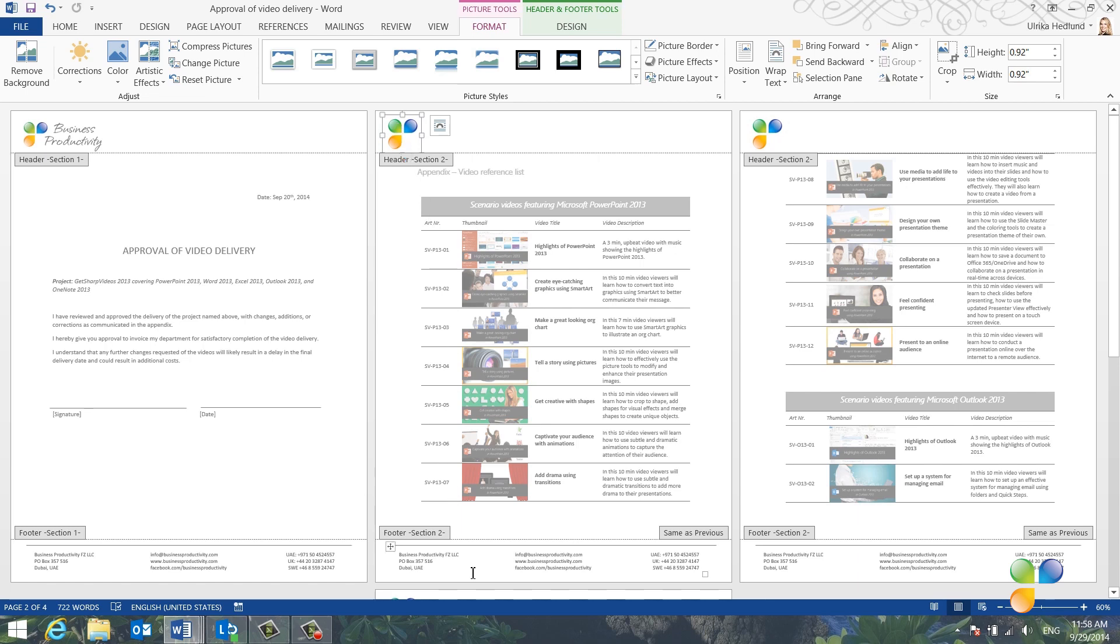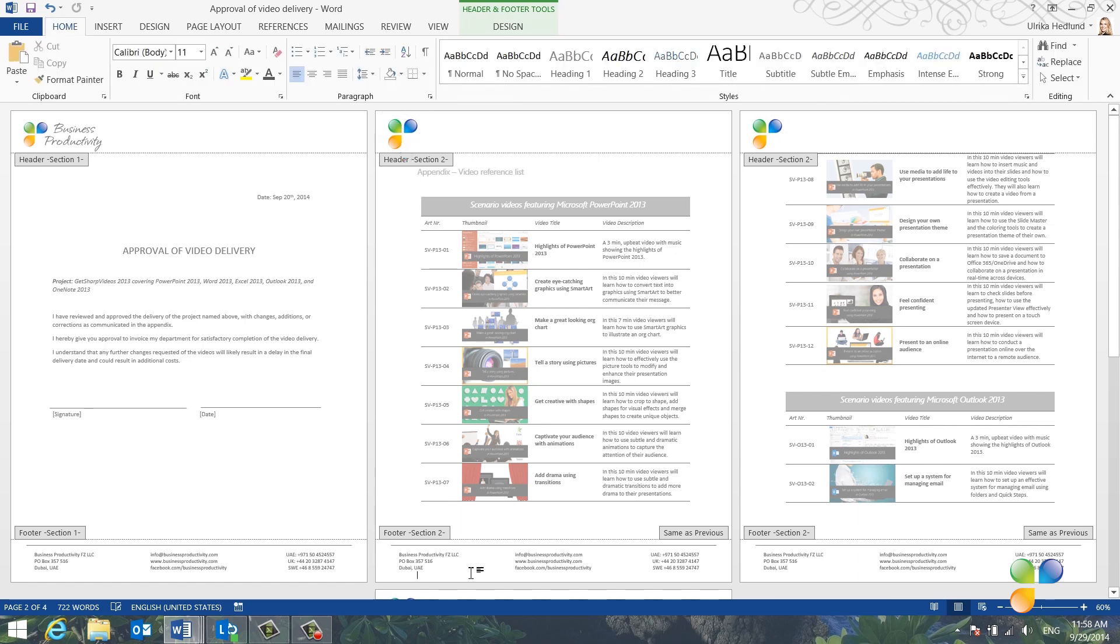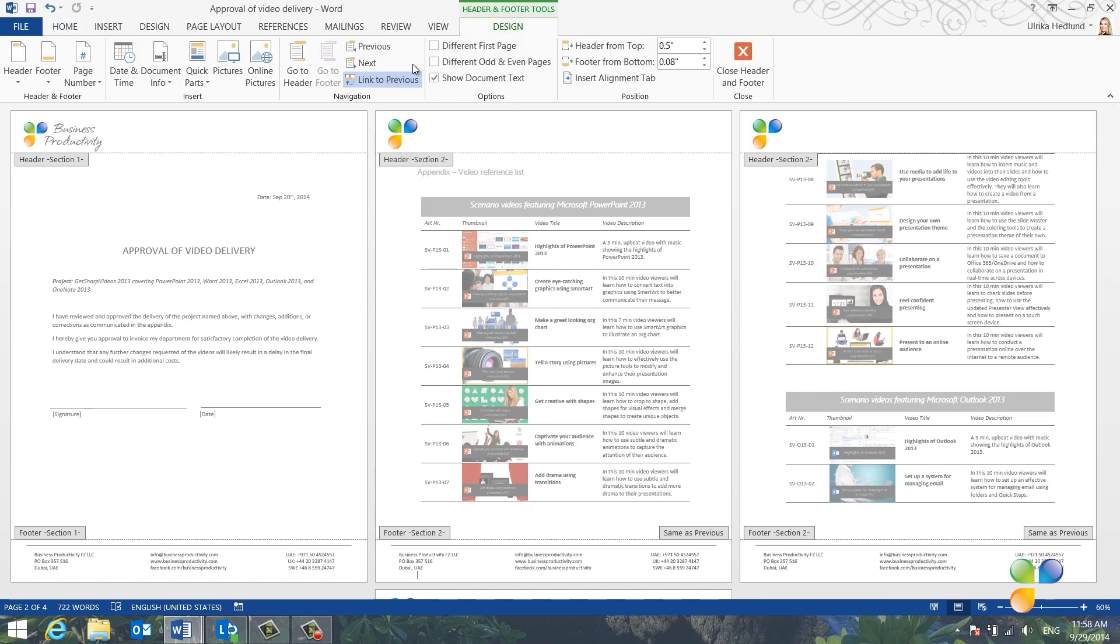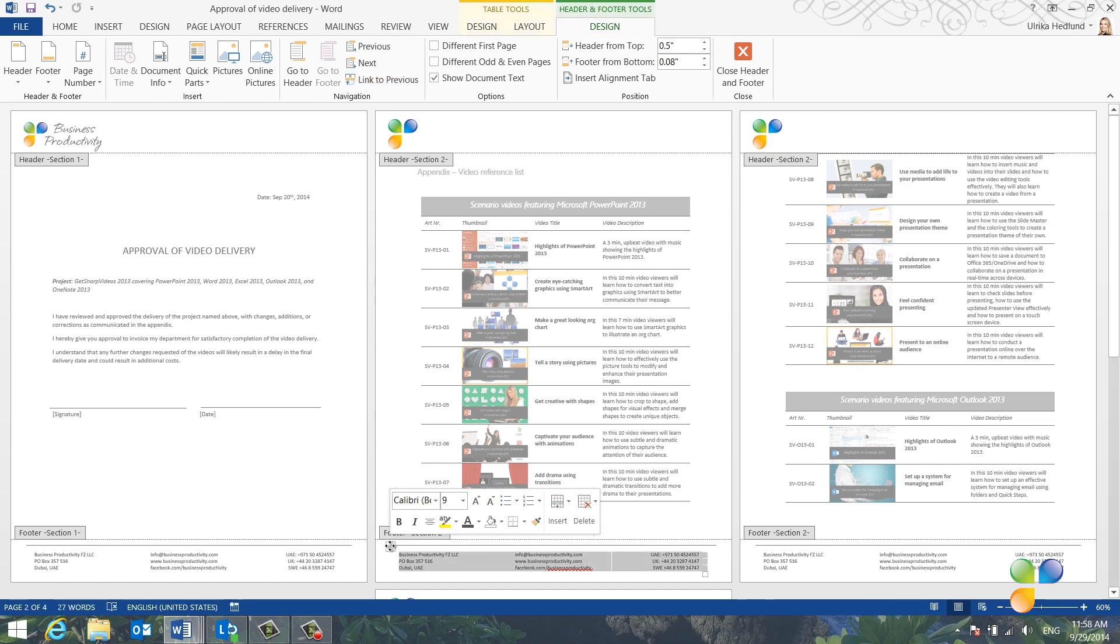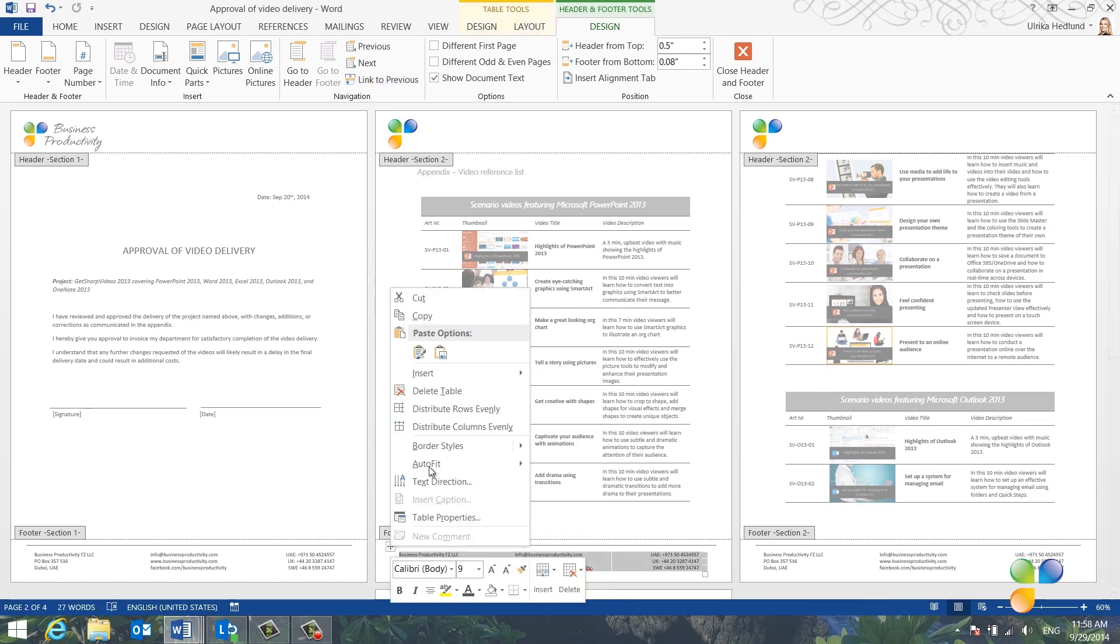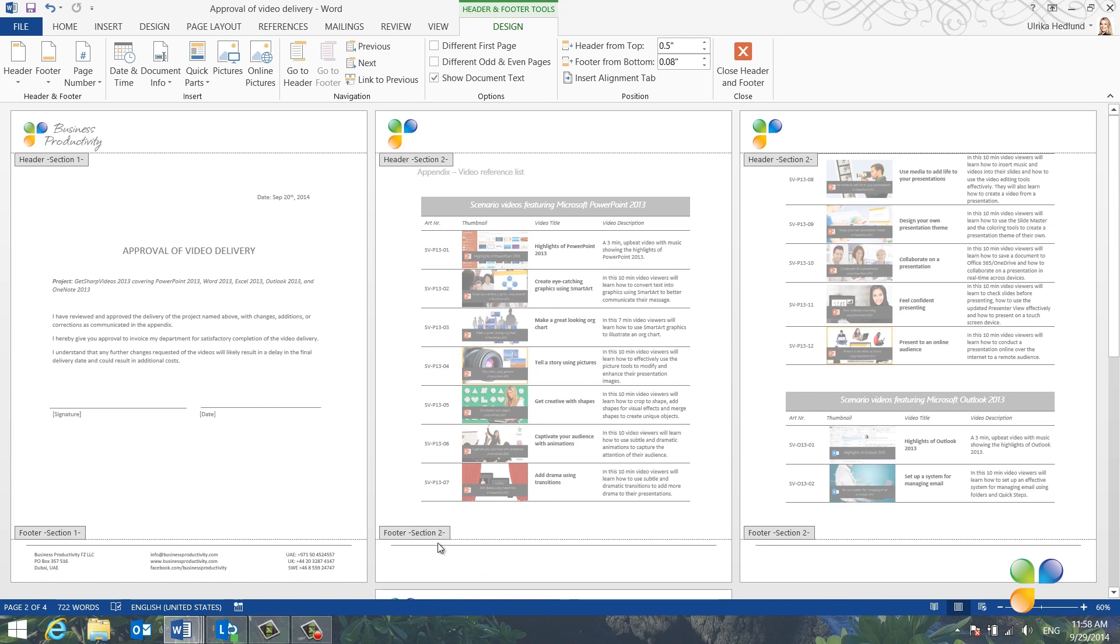To change the footer, mark the footer and click Link to Previous to unlink the footer. I'll mark the table with our company contact details. Right-click and select Cut. Then I'll delete the line divider.